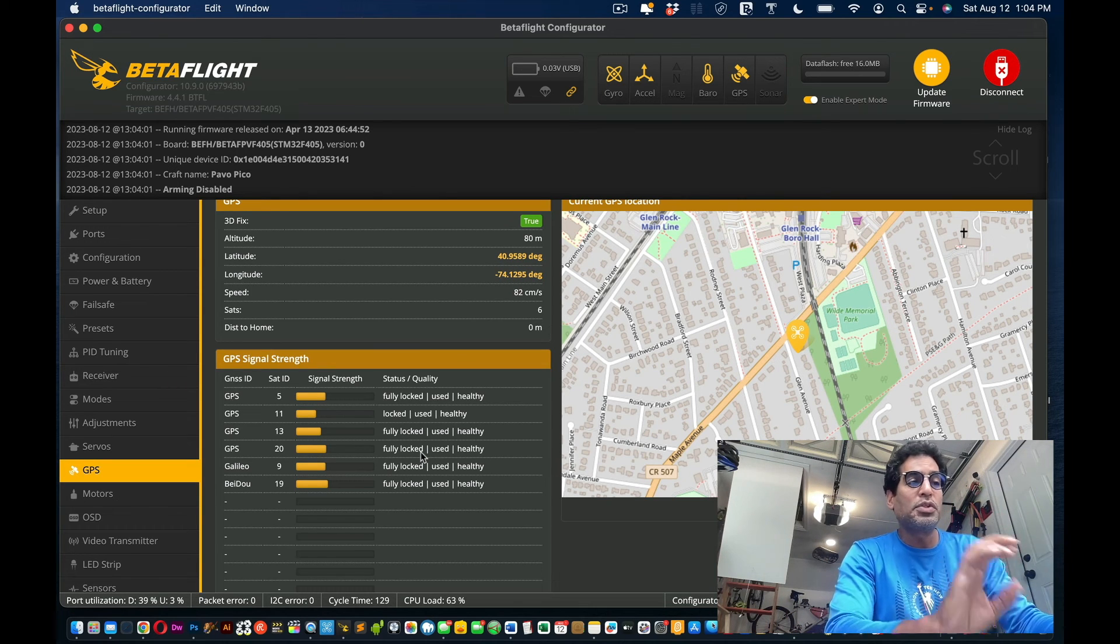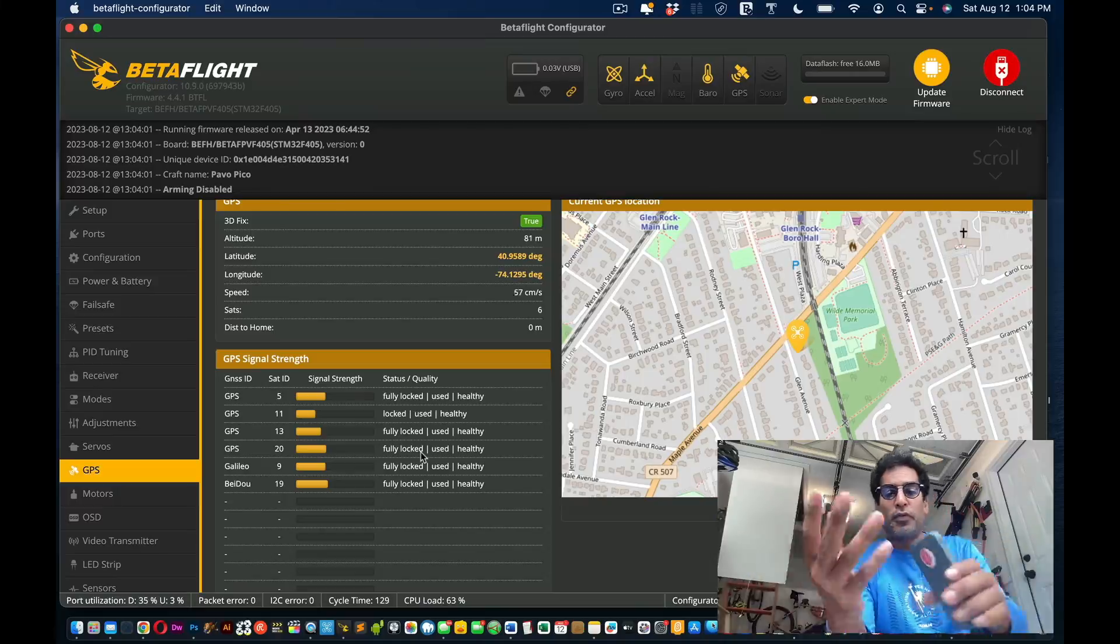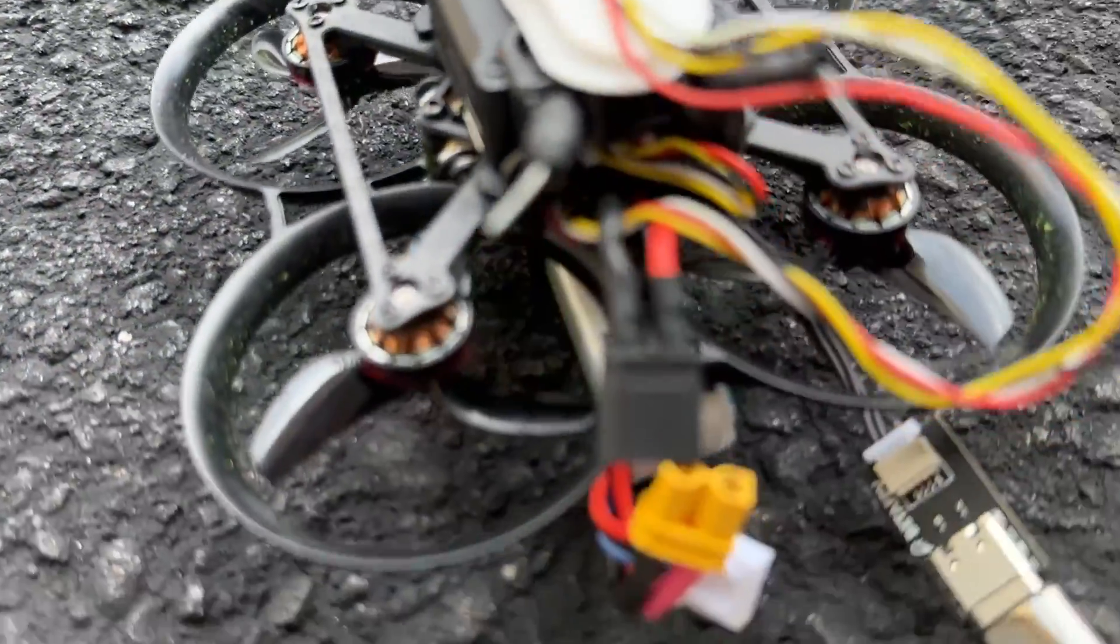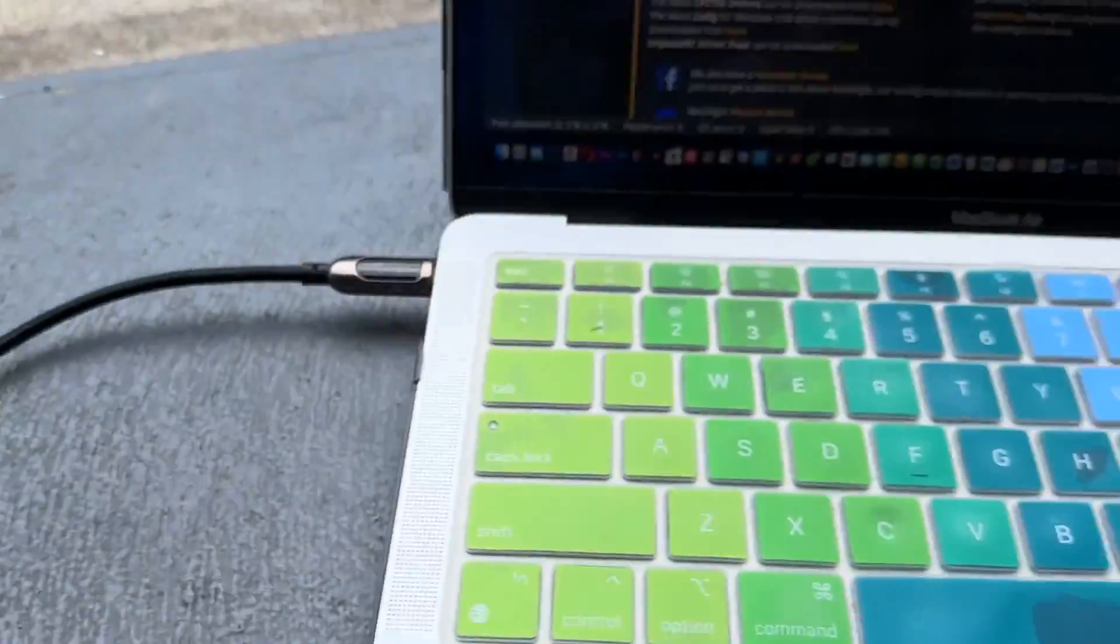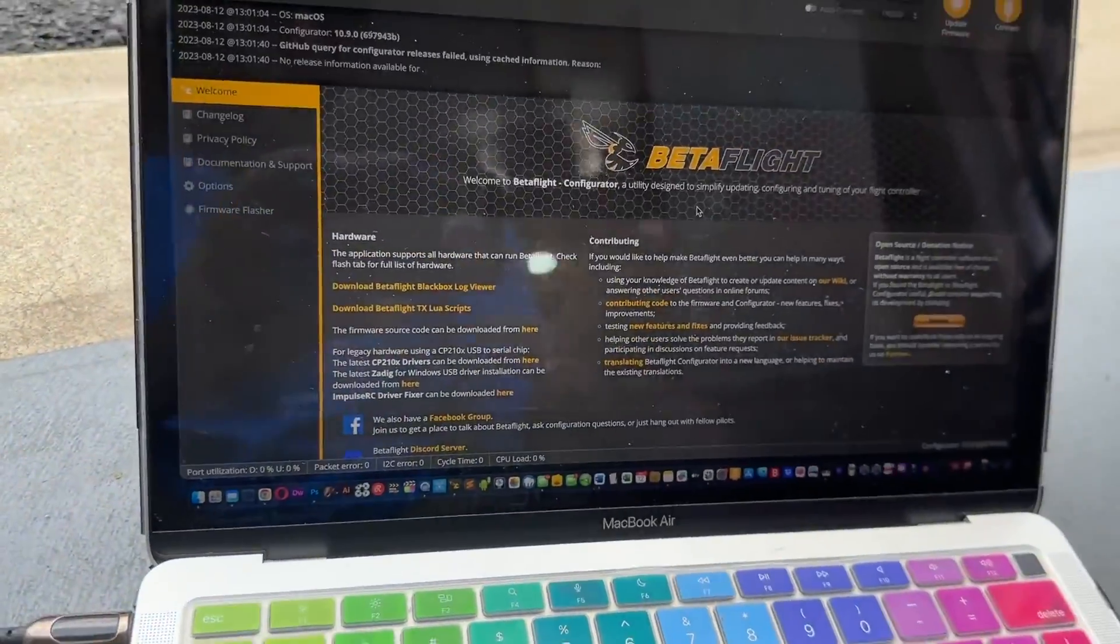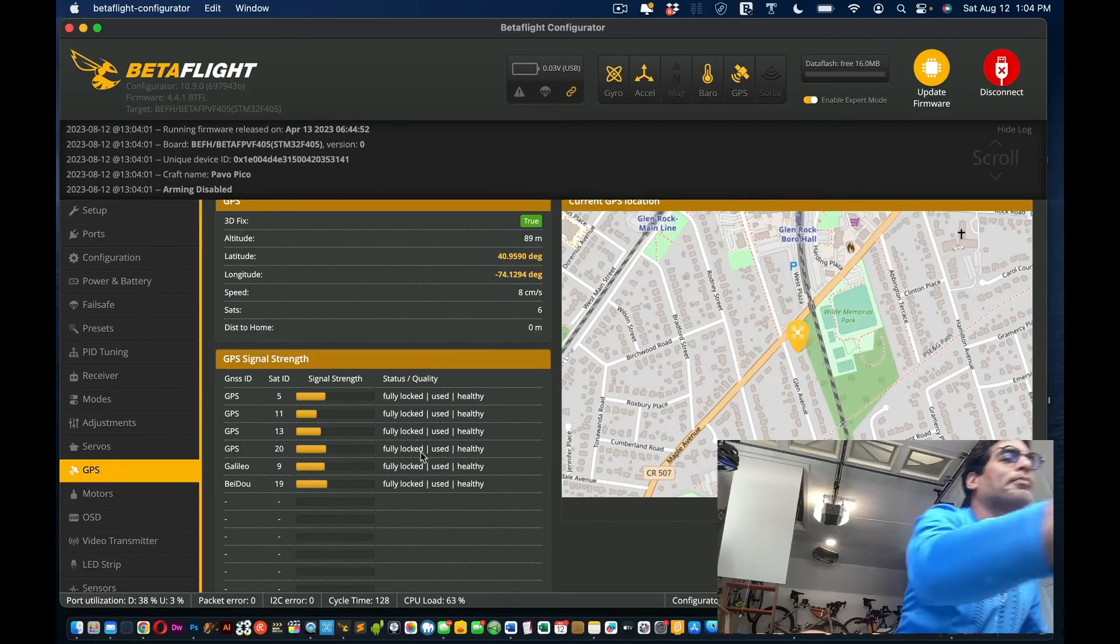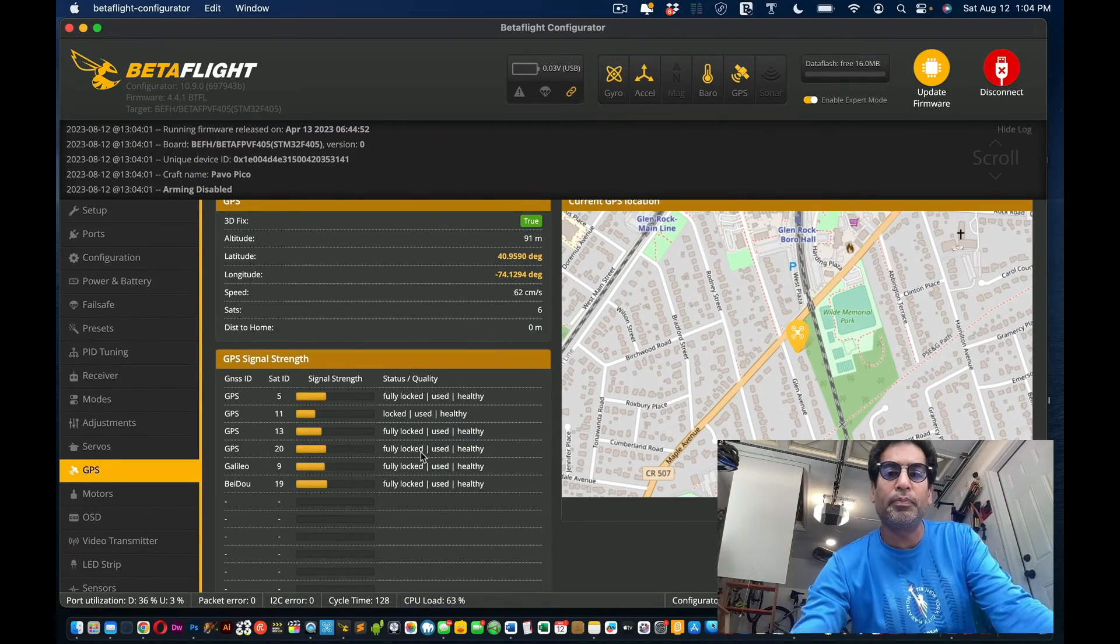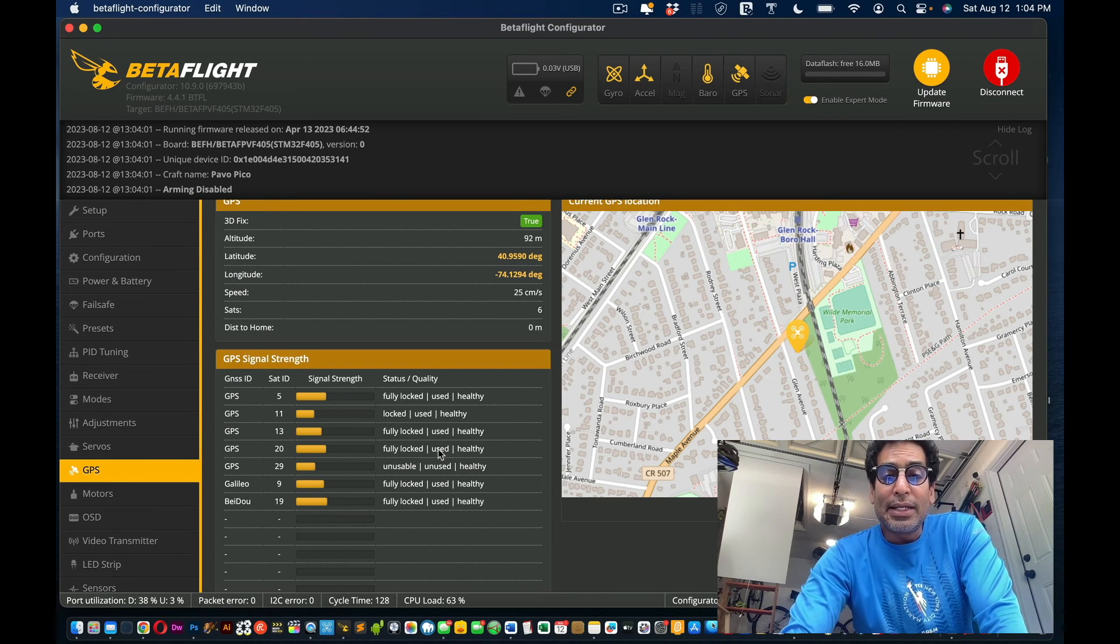You have everything running and once the drone is in the spot, you quickly connect the battery. As you can see right now, I haven't done that yet, but maybe I want a little bit more satellites before I actually take the drone up into the air.